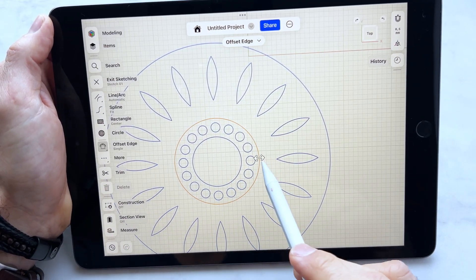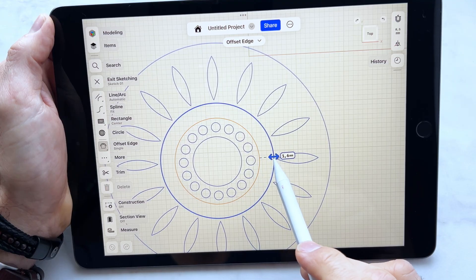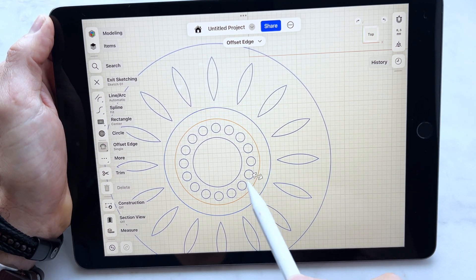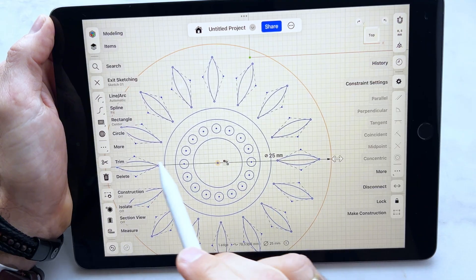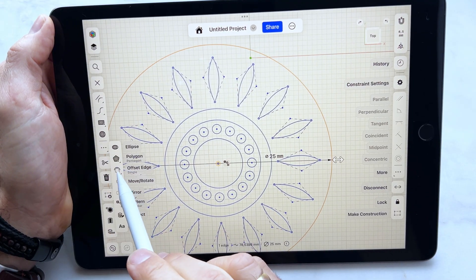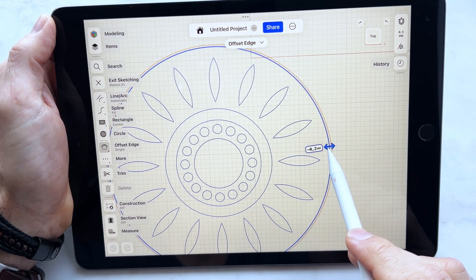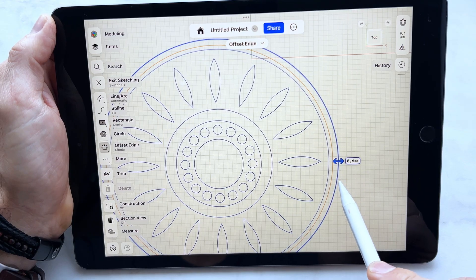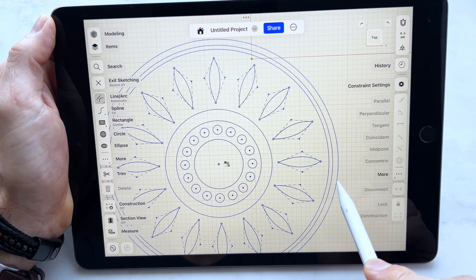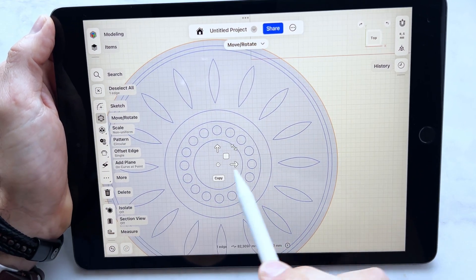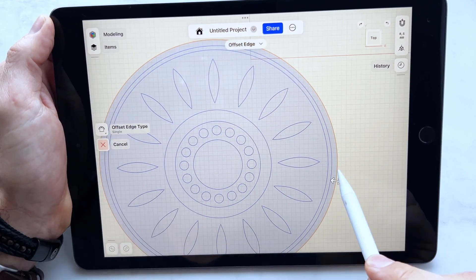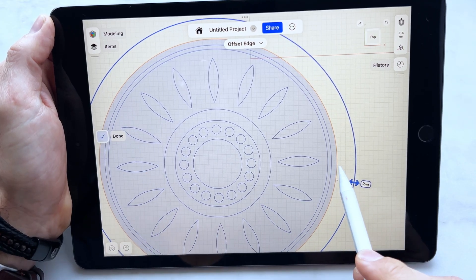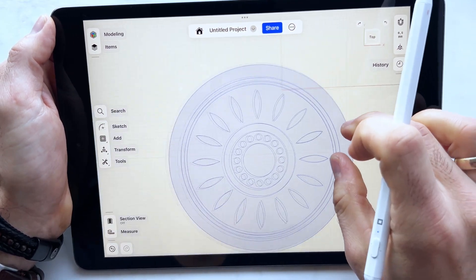Now we click offset here. Let's make an offset for the circle like 1.2 millimeters, and here offset 0.4 inside the blade, 0.6 for a support of our blade, and the last offset here, 2 millimeters for better holding of a cutter.